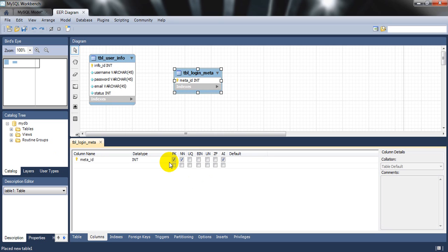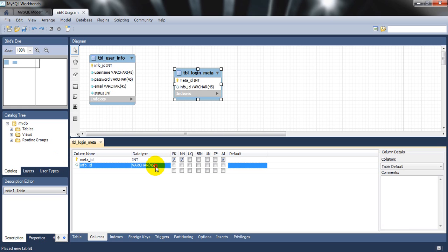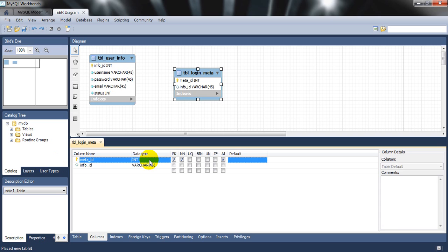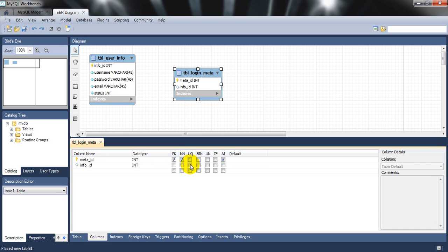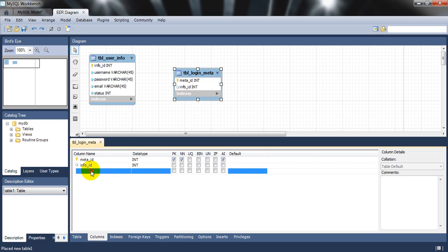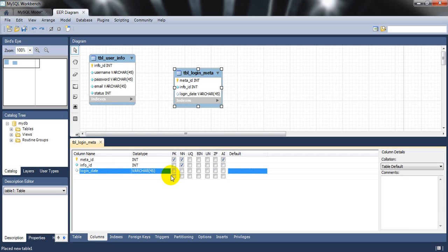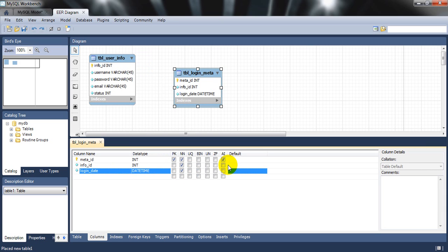In this table, I'll rename the first column to 'meta_id' and set it to auto-increment. Then I'll add 'info_id' as an integer — this links to the user info table. Mark it as not null. Next, add 'login_datetime' column, choose the DateTime type, and mark it not null. Then add 'logout_datetime' as DateTime as well.